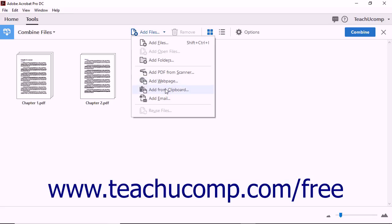If you choose the Add from Clipboard command, no dialog box opens. Acrobat adds the last item copied to your computer clipboard into the contents to combine. If you select the Add Email command, the Add Email Informational dialog box tells you to drag and drop one or more emails from Outlook or Lotus Notes into the Combine Files thumbnail screen.